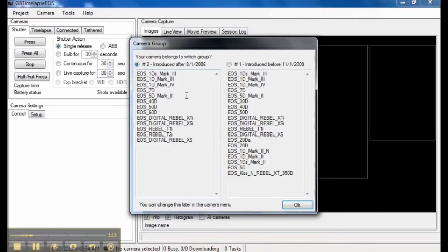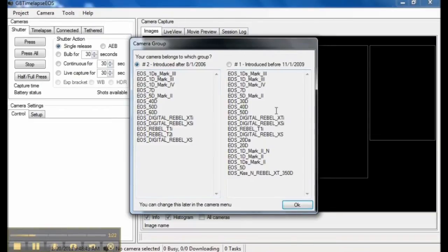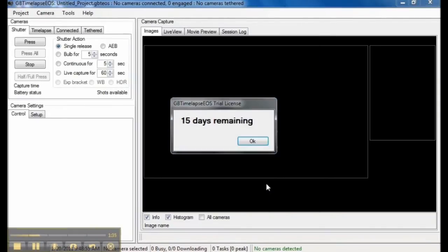The first thing I have to do is choose which camera group my camera belongs to. Some newer models and some older models. The T2i is in group number 2. And it shows that I have 15 days remaining in my free trial.